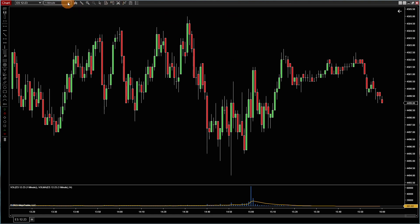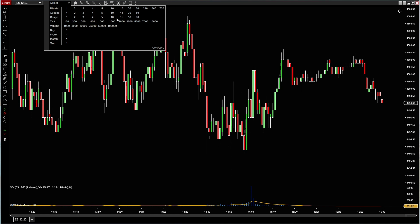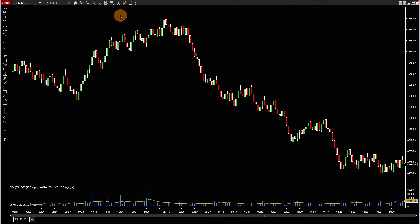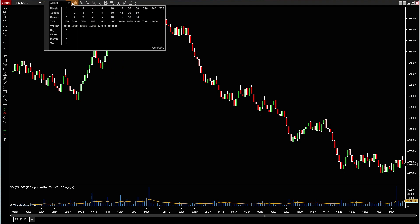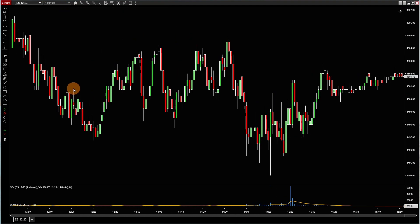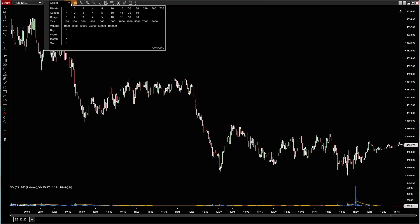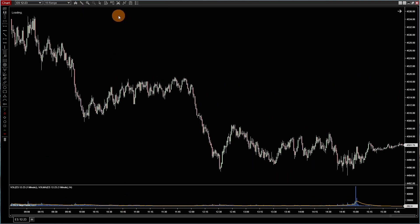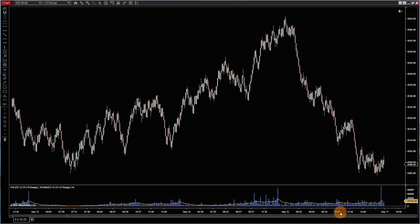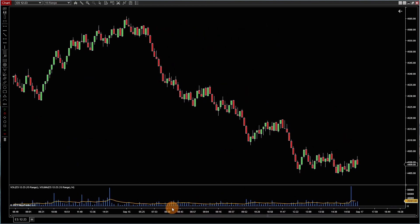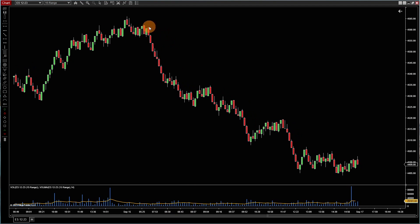Let's go into a range chart. Let me pop open a 15 range chart. So what am I really looking at here? Let's go back to a one minute chart, and now let's go back to a 15 range chart. We are seeing price move in increments of 15 tick bars, so every bar you see here is 15 ticks.